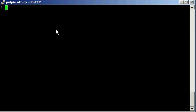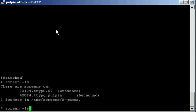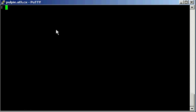and we can screen LS, uh, 40, and we're back in again, and then we can control A, and then shift D, and then shift D again, which logs us out, and detaches the screen at the same time.